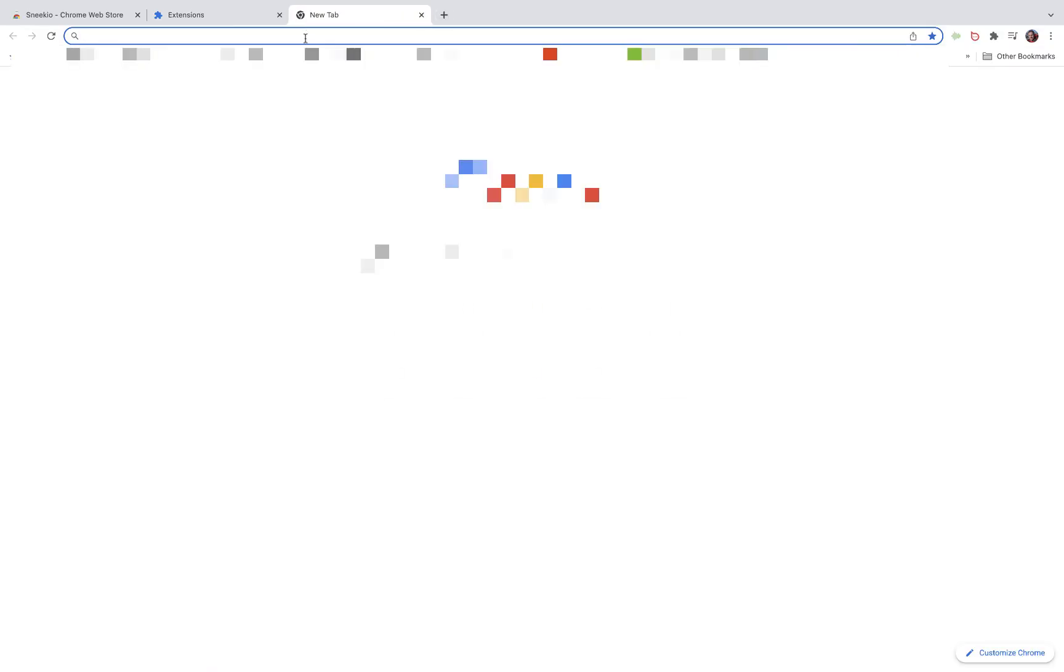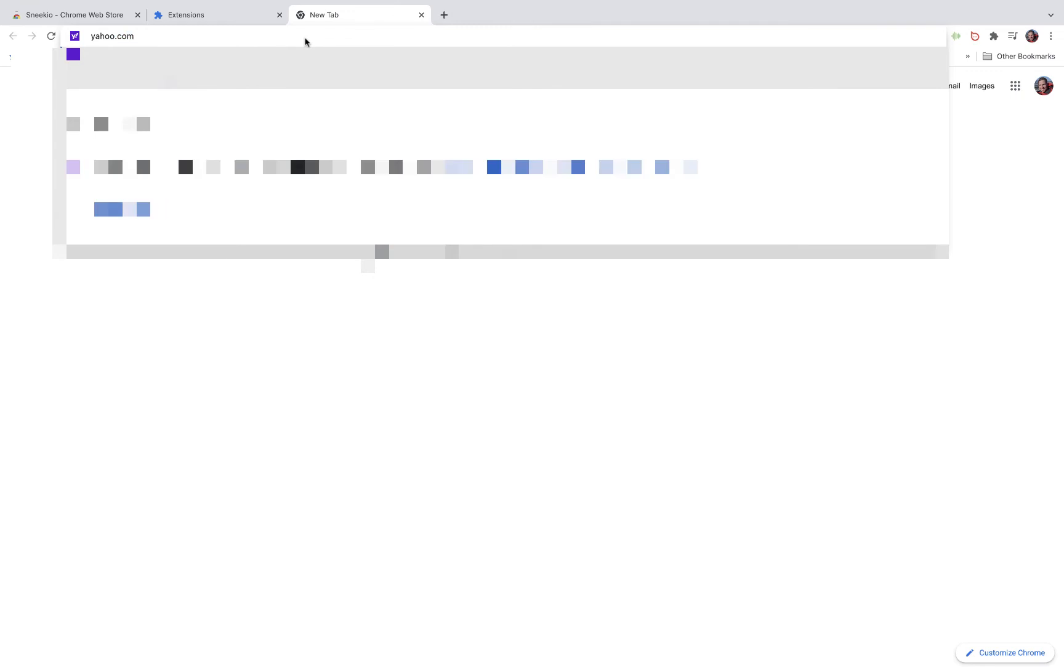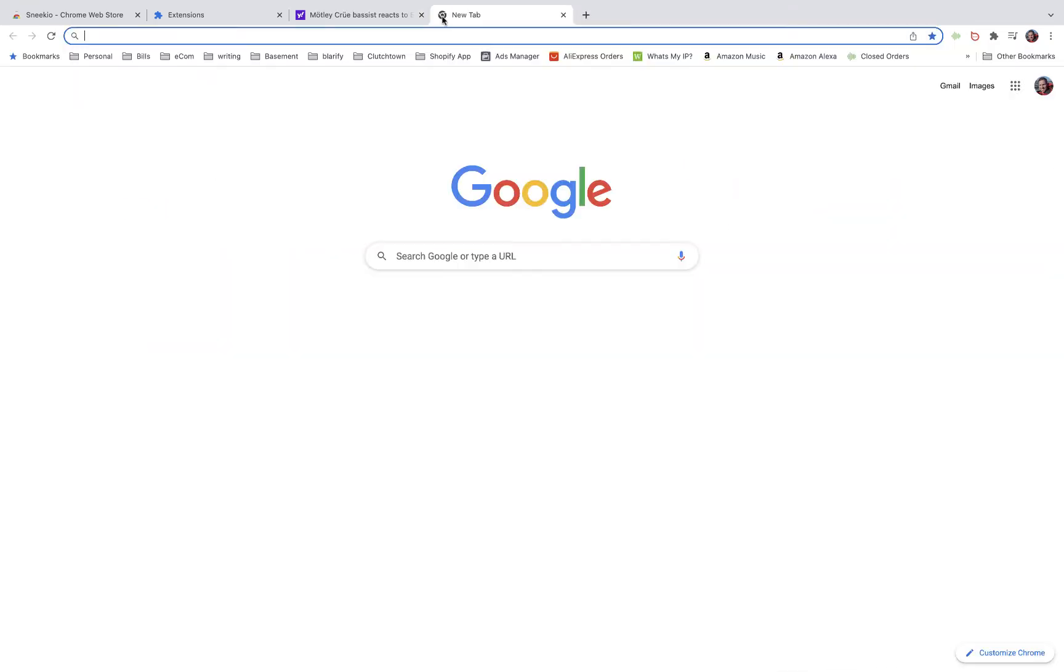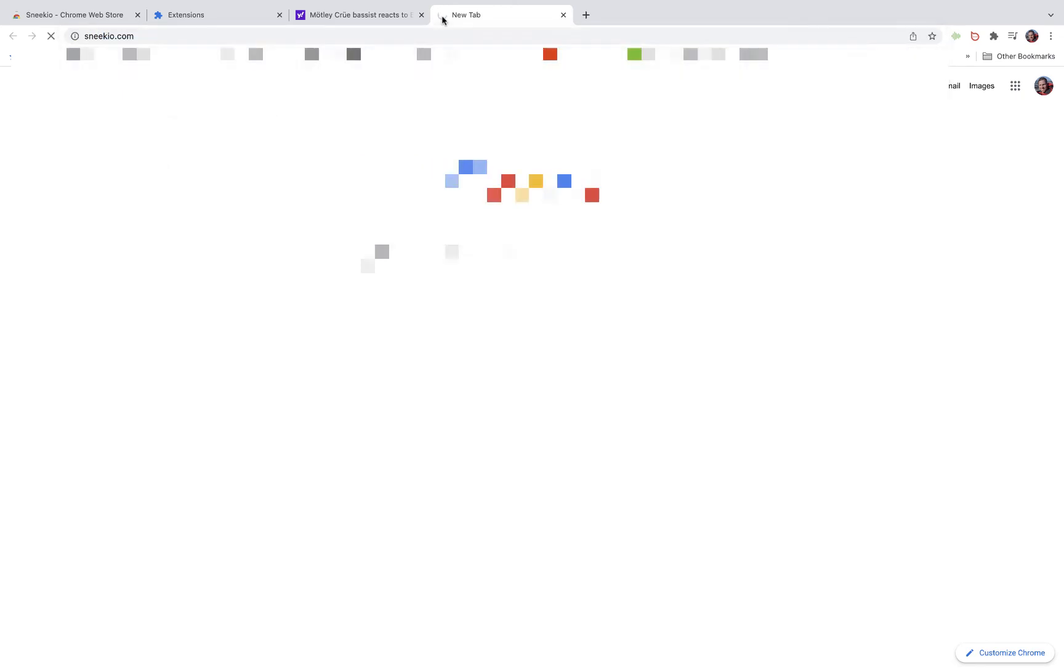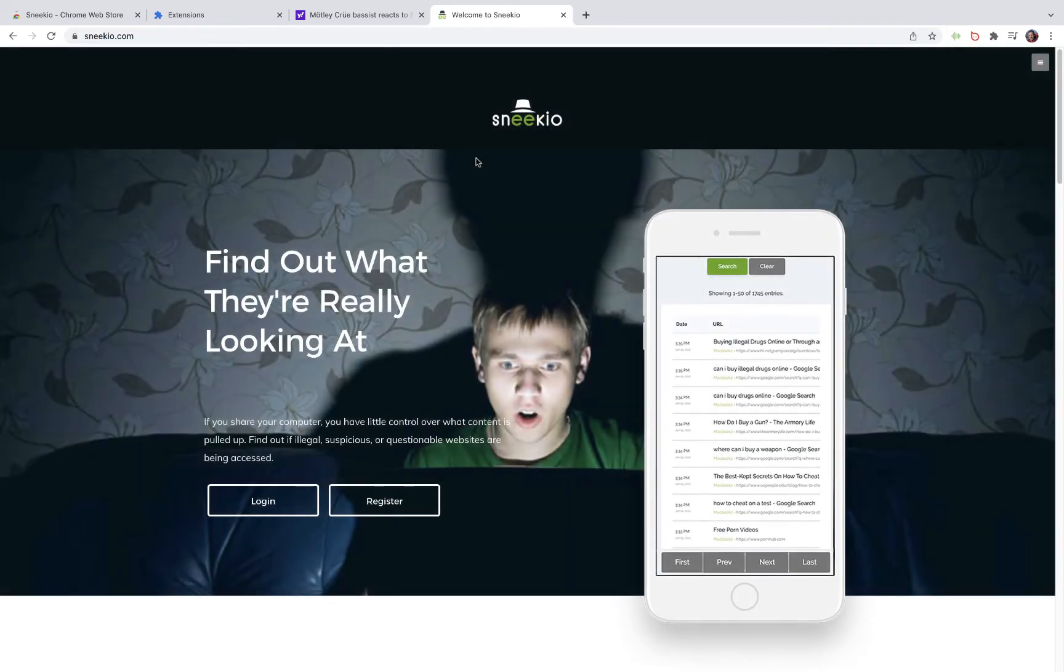So if I go in here and navigate to yahoo.com, I want to go back to sneakio.com and login.